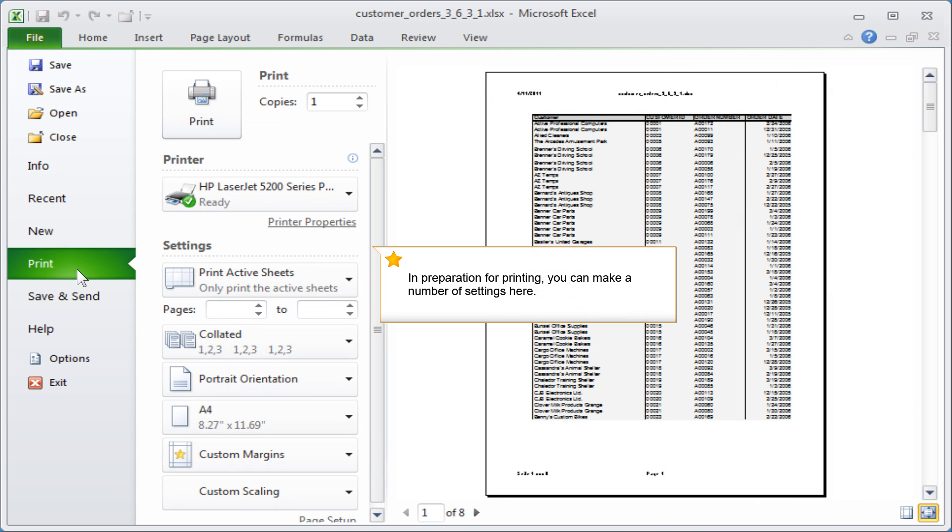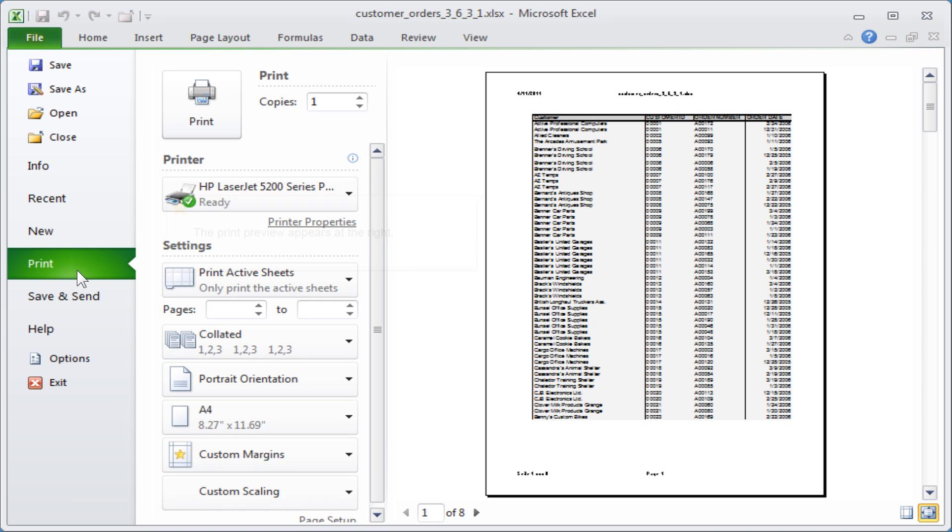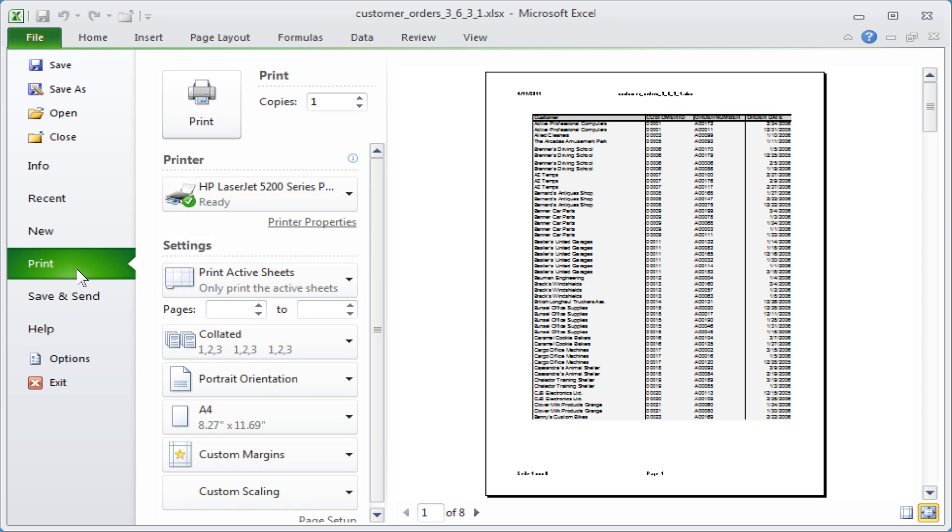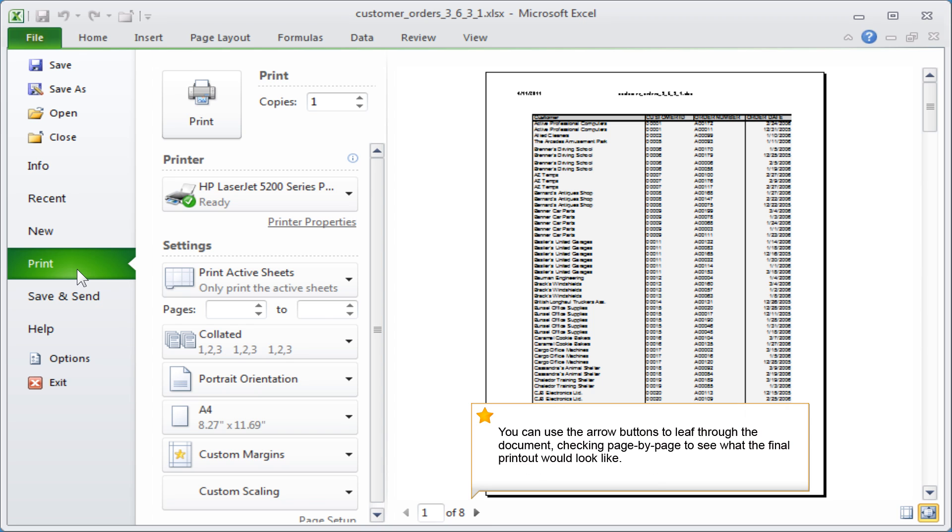In preparation for printing, you can make a number of settings here. The print preview appears at the right. You can use the arrow buttons to leaf through the document, checking page by page to see what the final printout would look like.